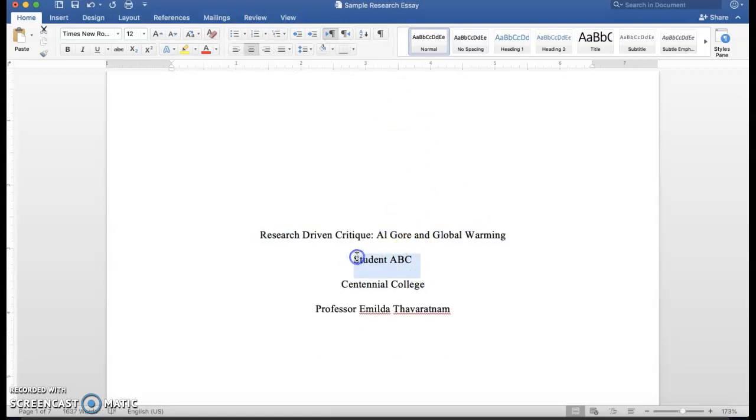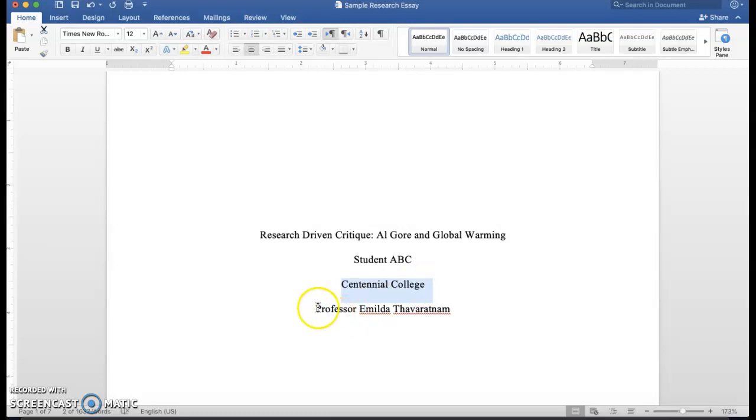Then you enter your name below, again centered, the affiliation which is the college where you're studying, and you can mention your instructor's name here below.